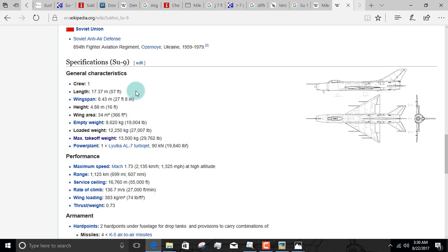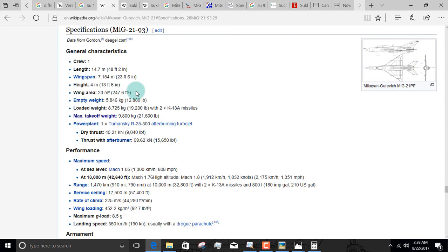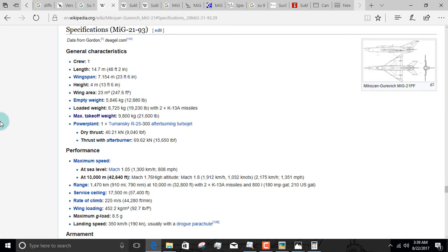Basically, I call the Su-9 and 11, that is the Fishpots, sheep in wolves clothing. And the reason for that is the specs. Just look at the specifications. It's basically the same airframe in two different sizes - one is big, the other is small.